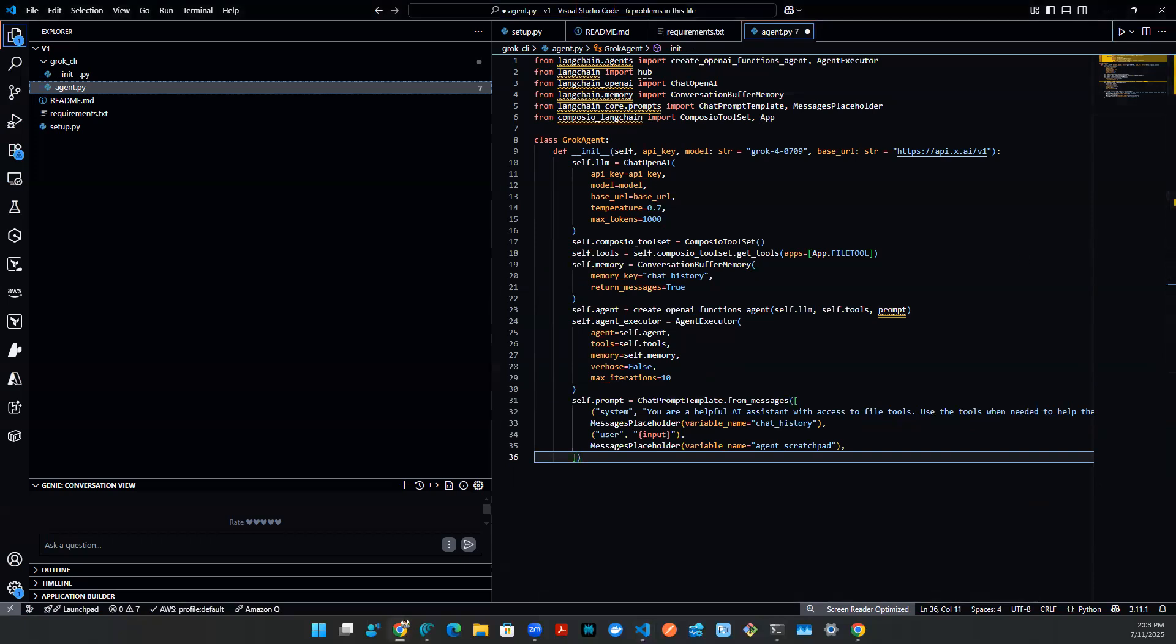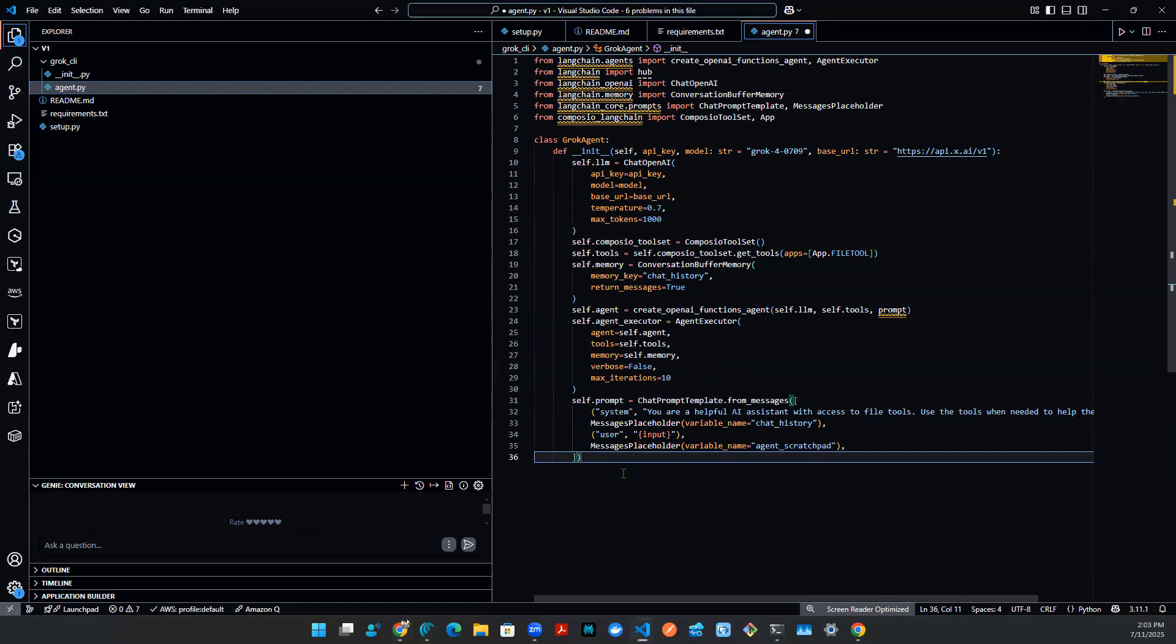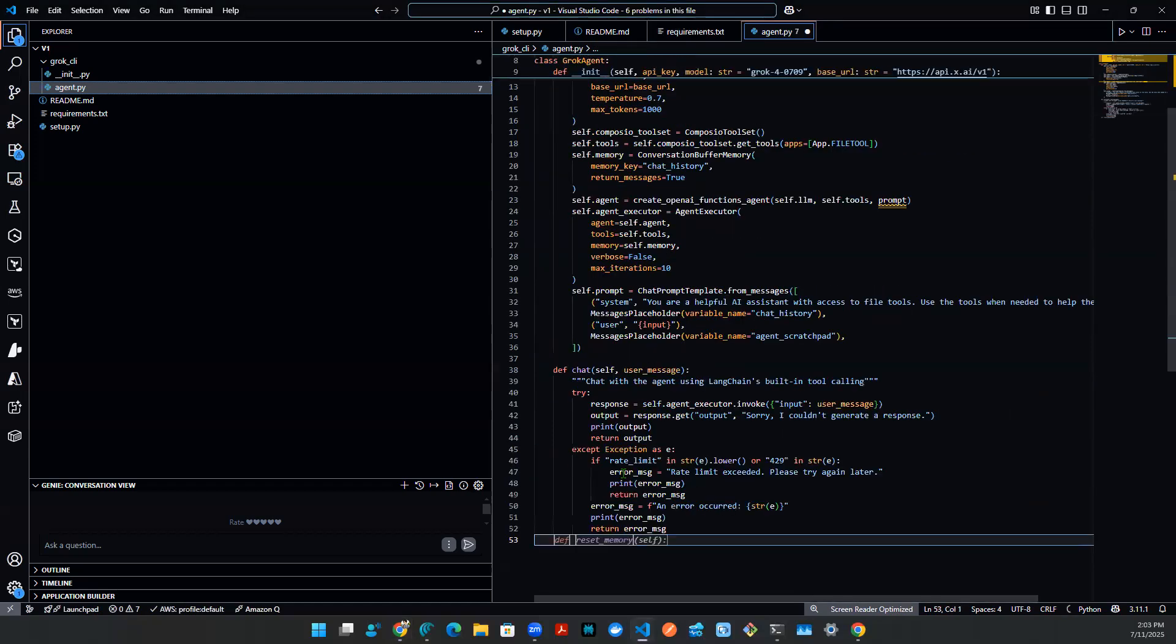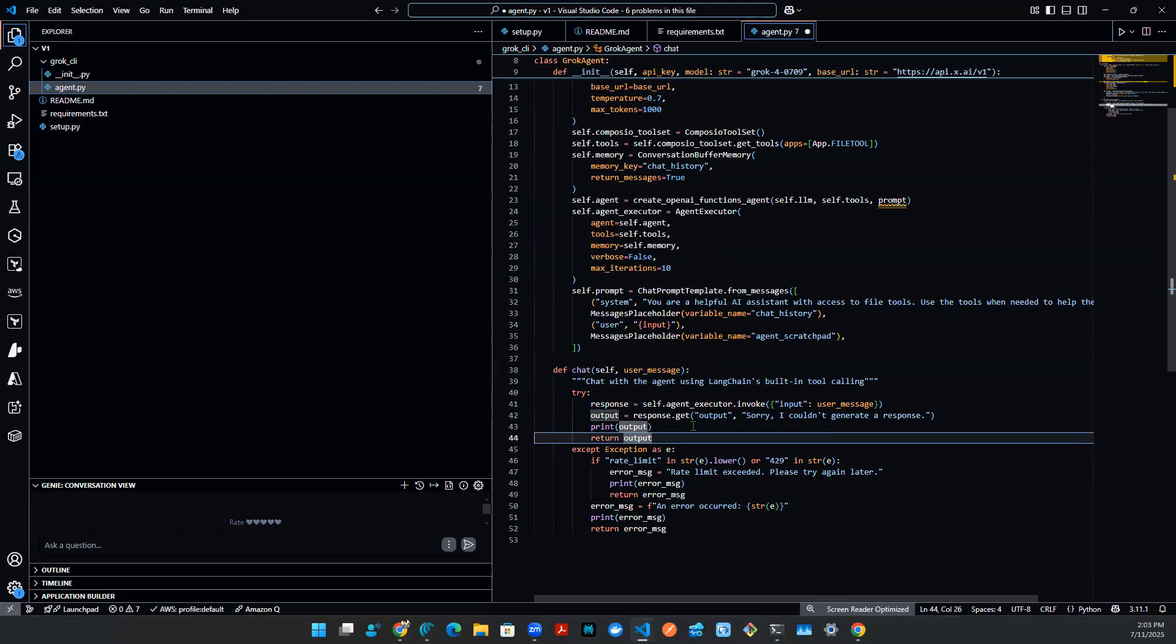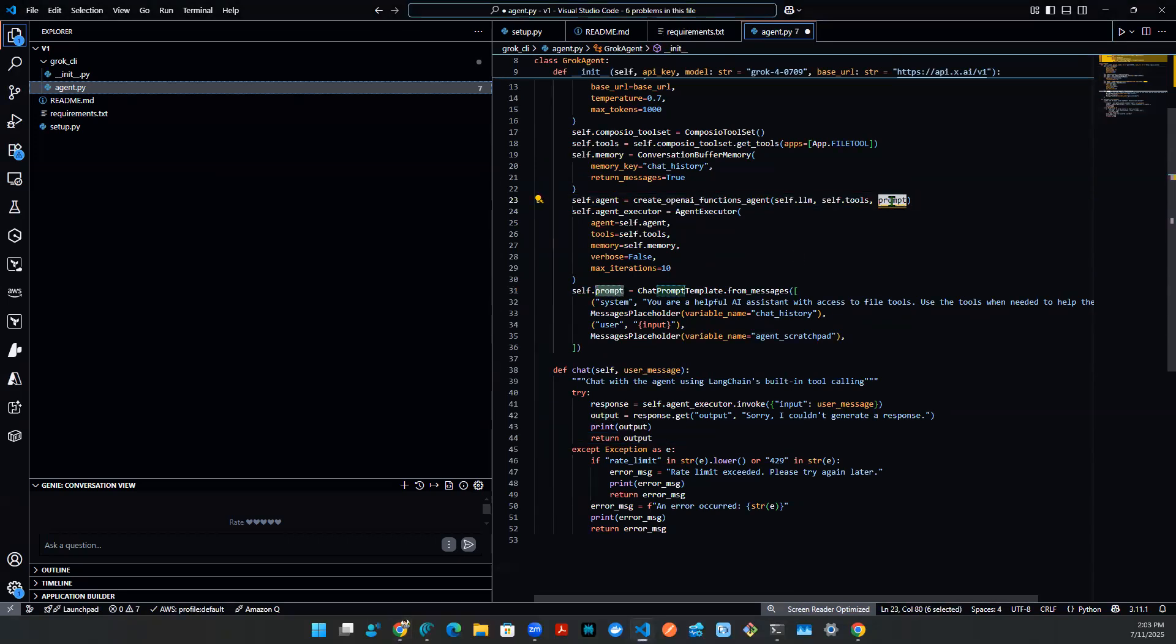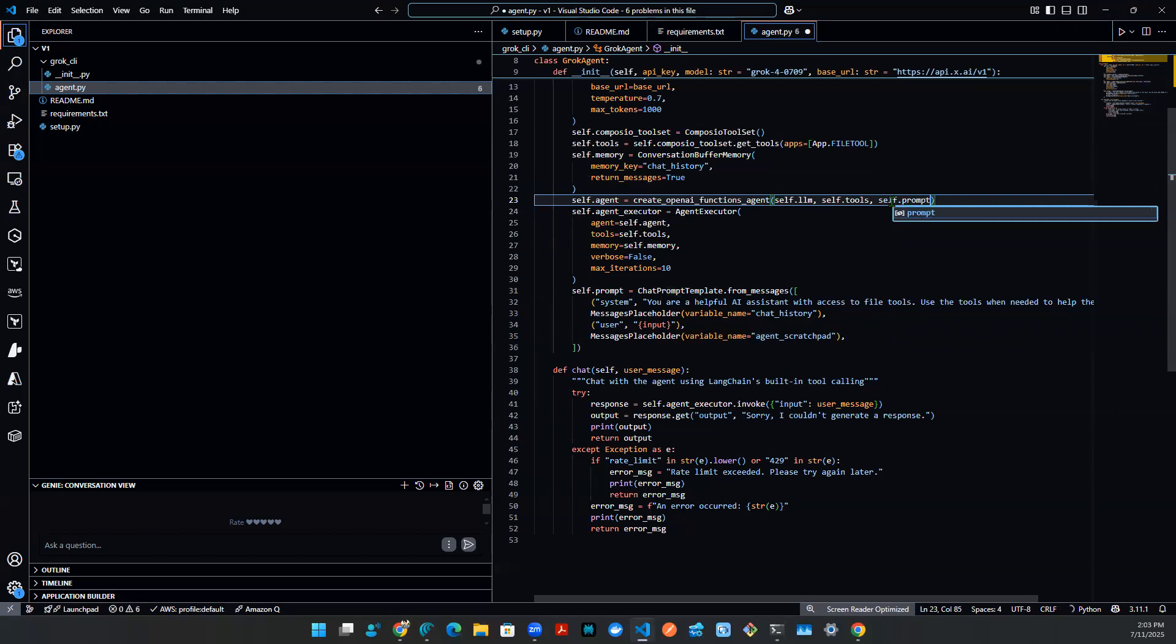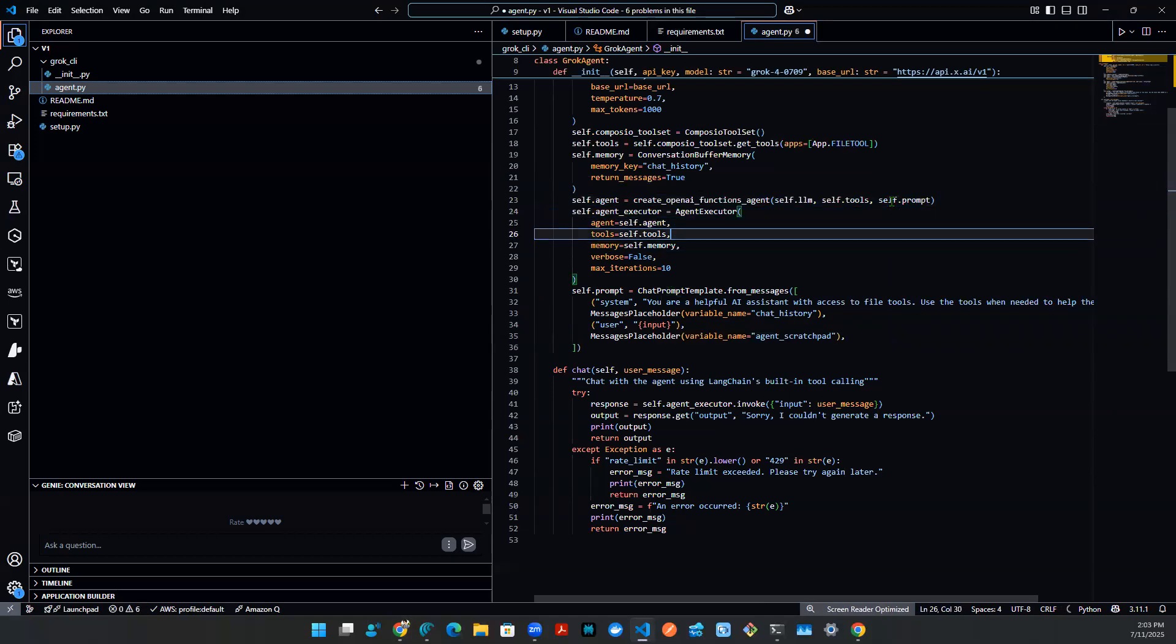And then after that, I am good to go. I can define the main chat method. And that finishes this class object. So one thing here is this prompt. Here actually needs to be self.prompt. Great. So let's save this script.